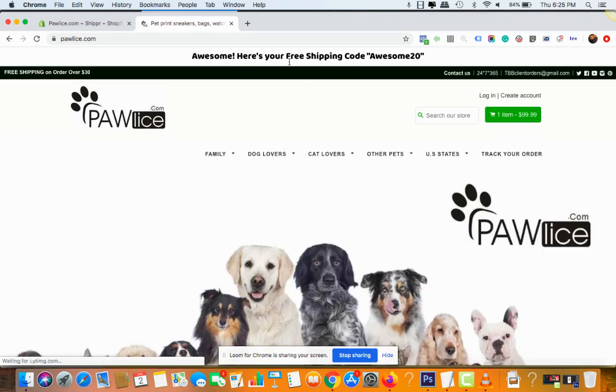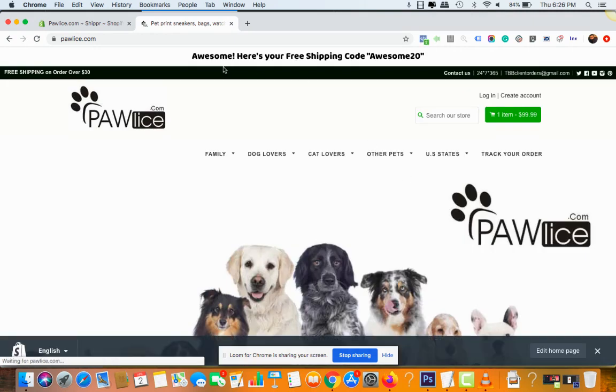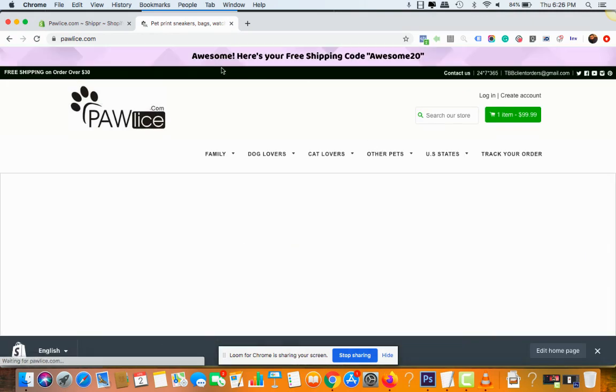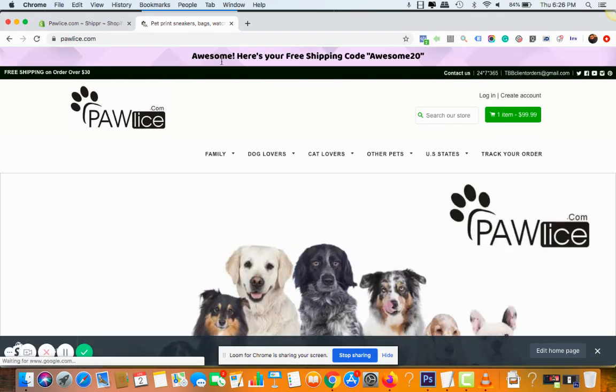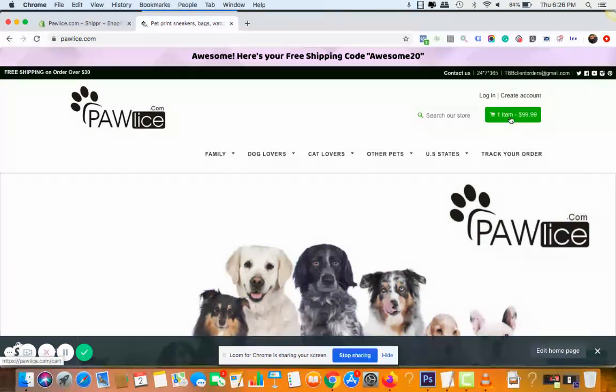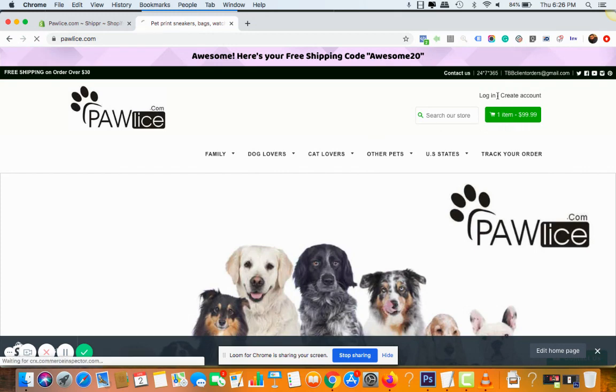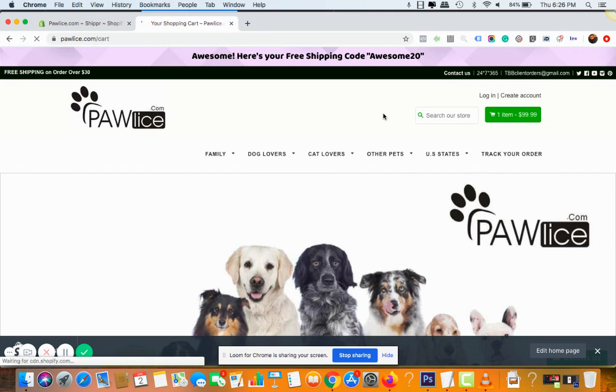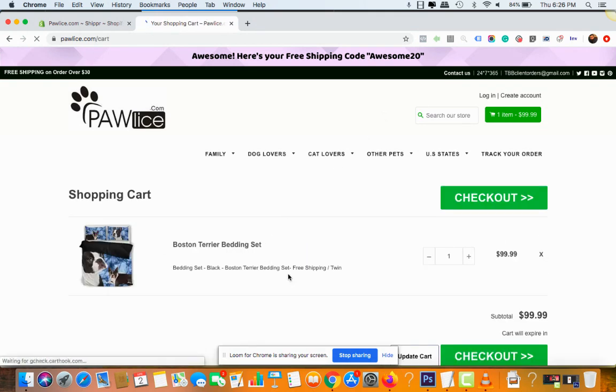You can see the new message for the shipping: awesome, here's your free shipping code awesome20, because the client has added more than $30. You can see the message is there, but if I go back to the cart.